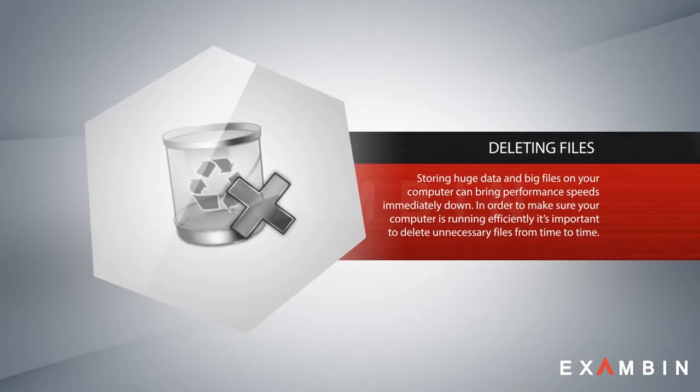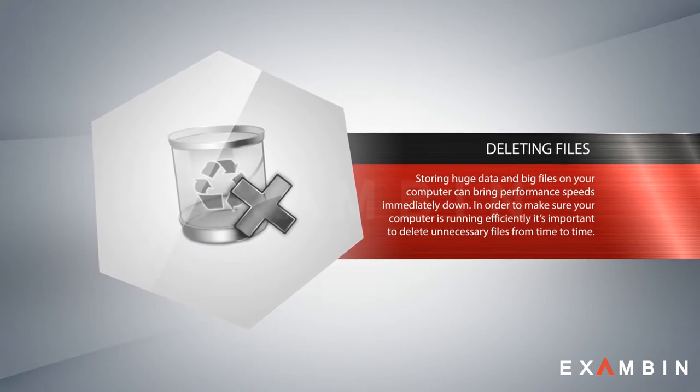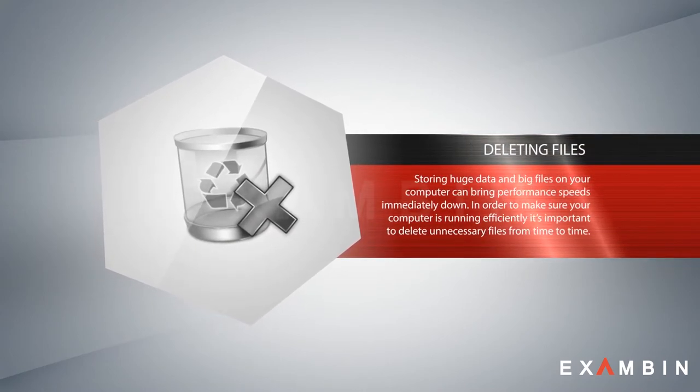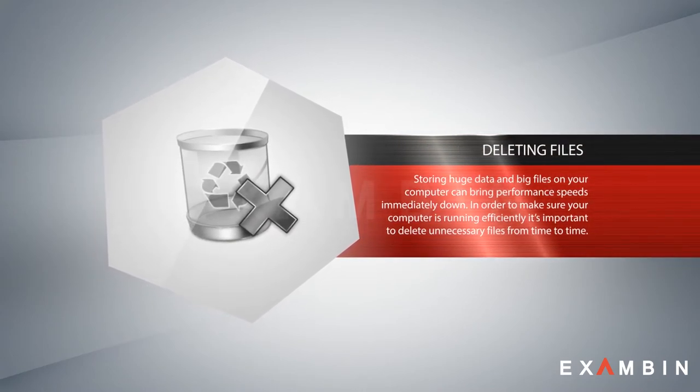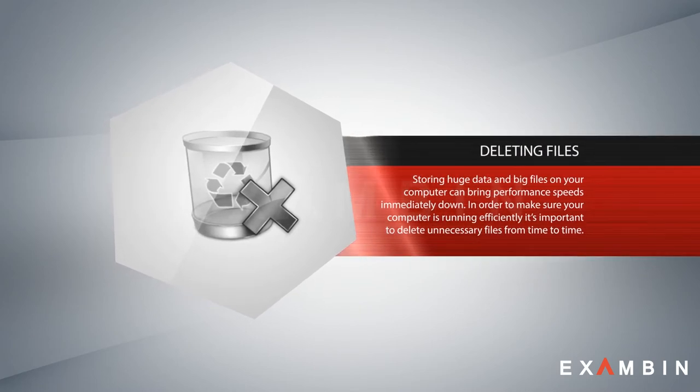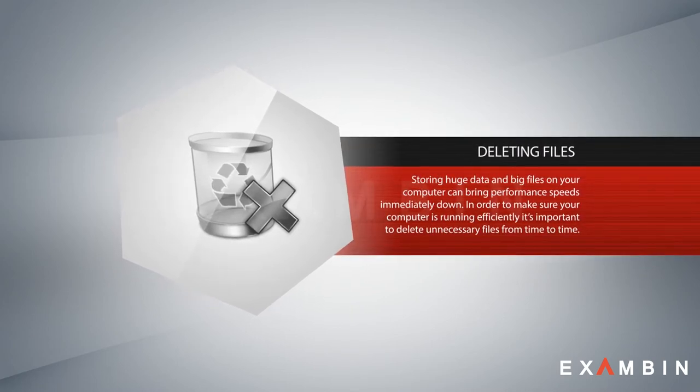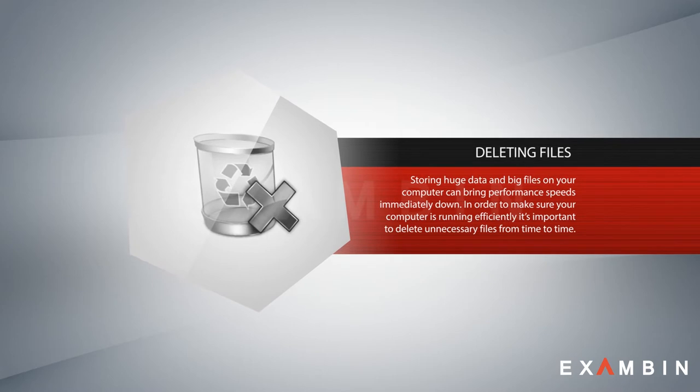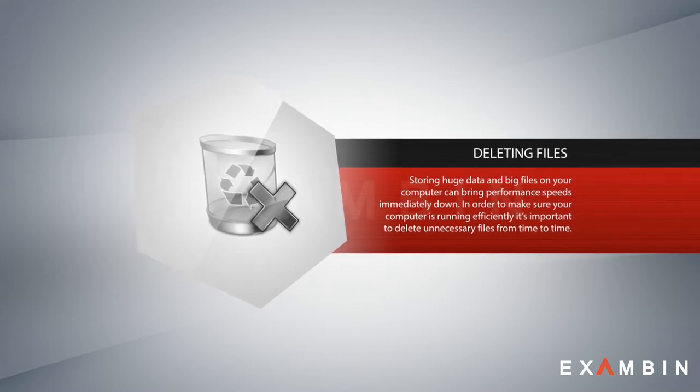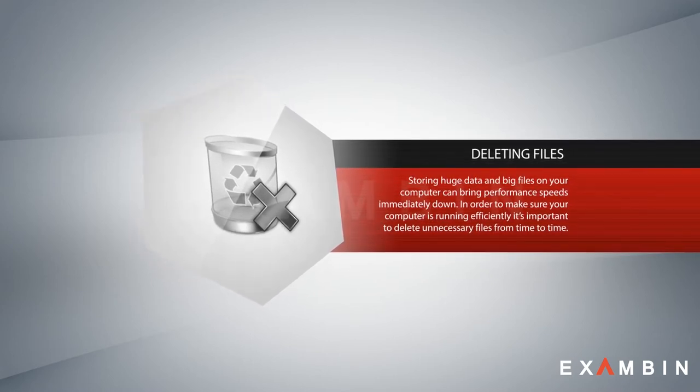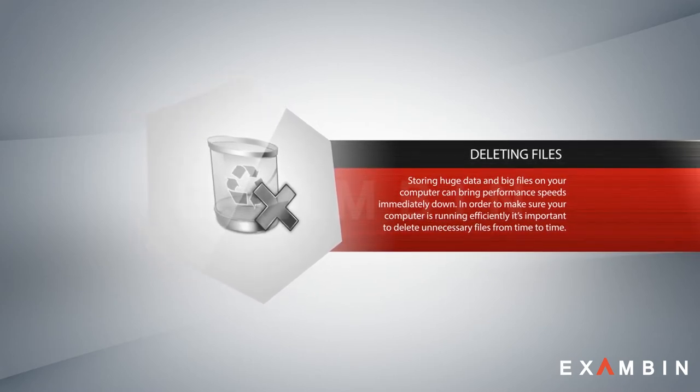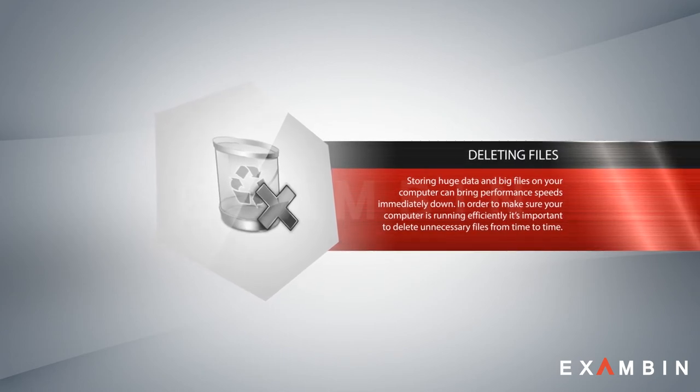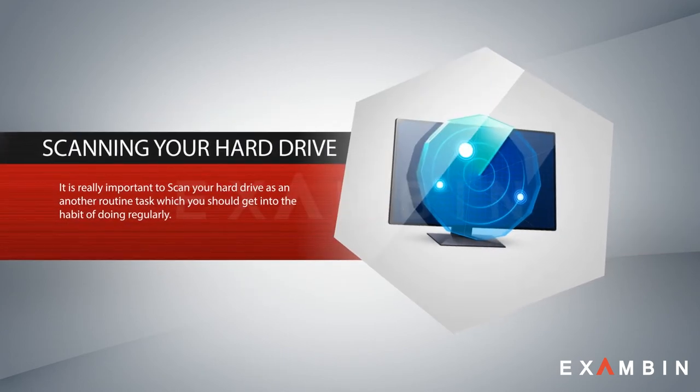Number two: deleting files. Storing huge data and big files on your computer can bring performance speeds immediately down. In order to make sure your computer is running efficiently, it's important to delete unnecessary files from time to time. Windows operating system has a disk cleanup function that is extremely quick and easy to use.